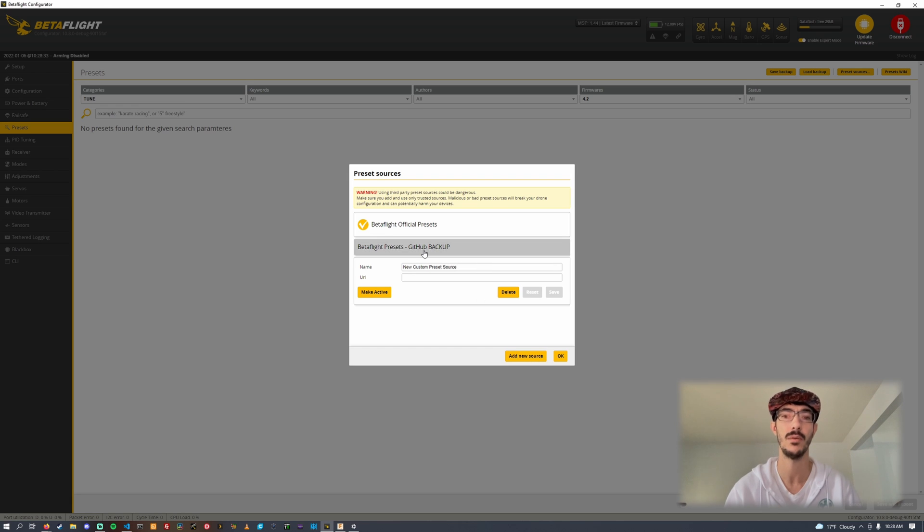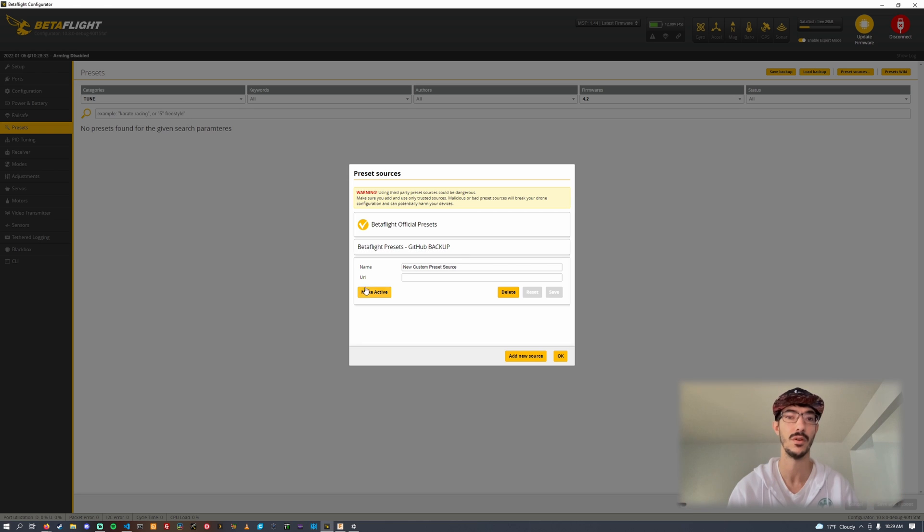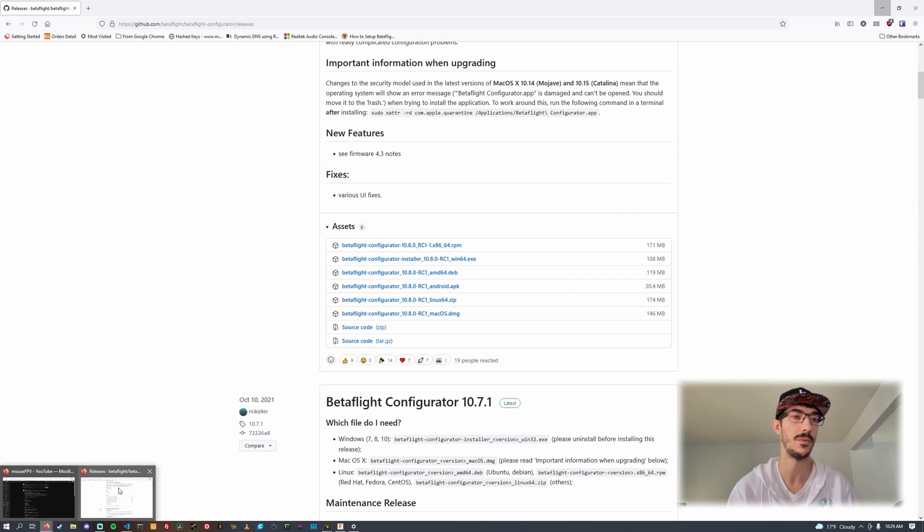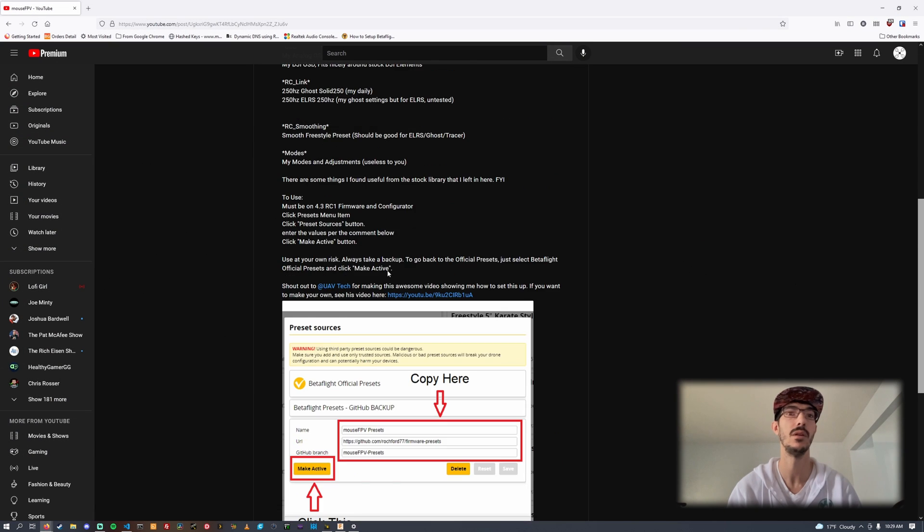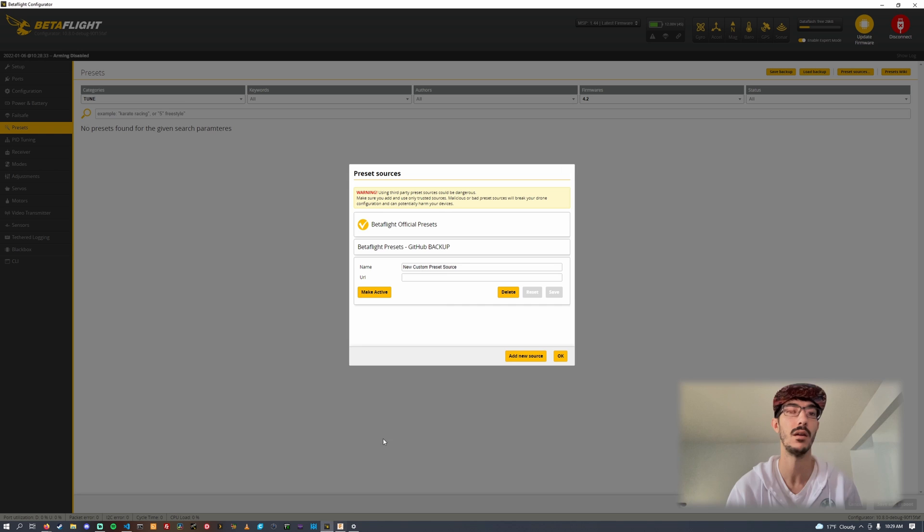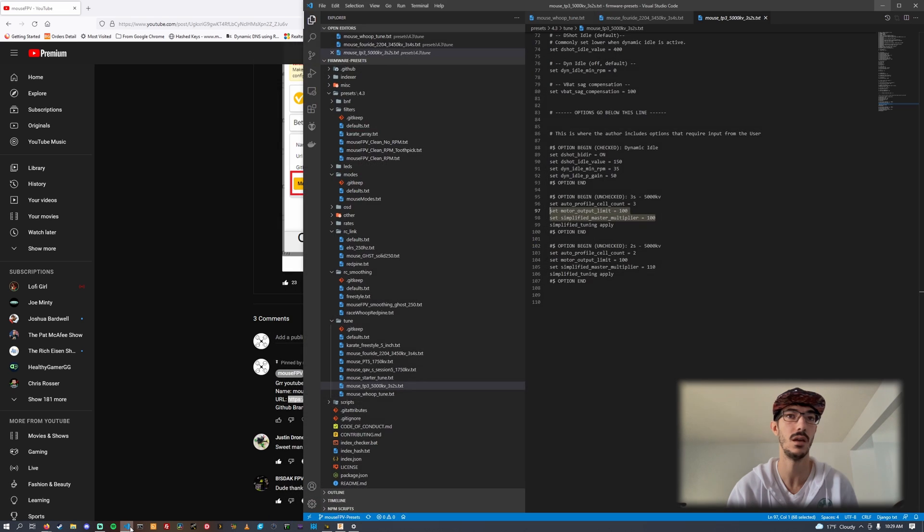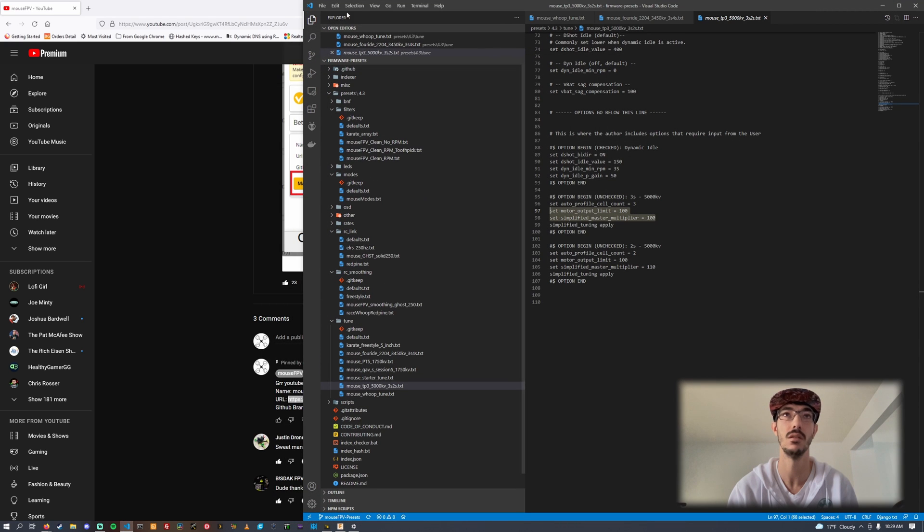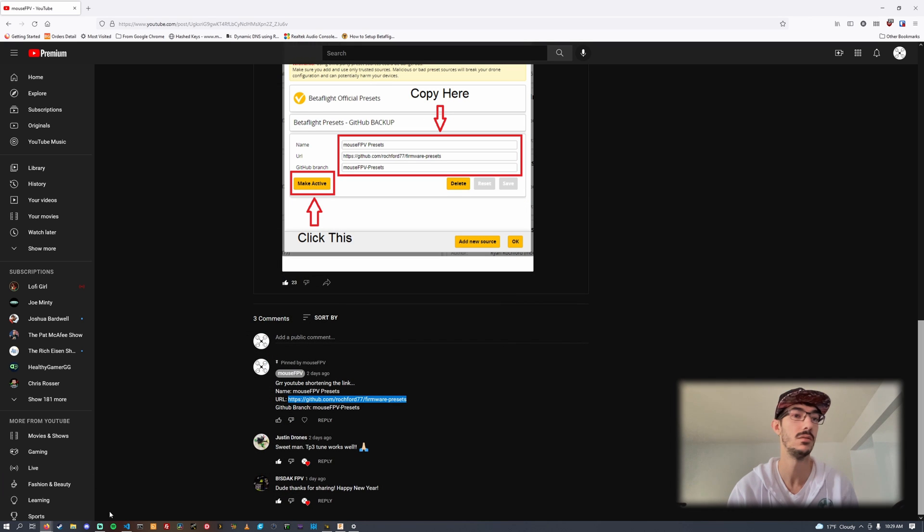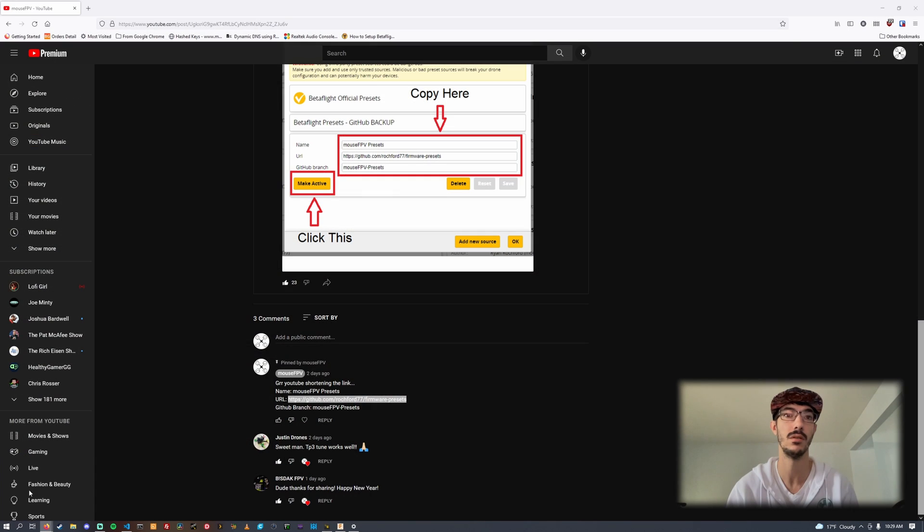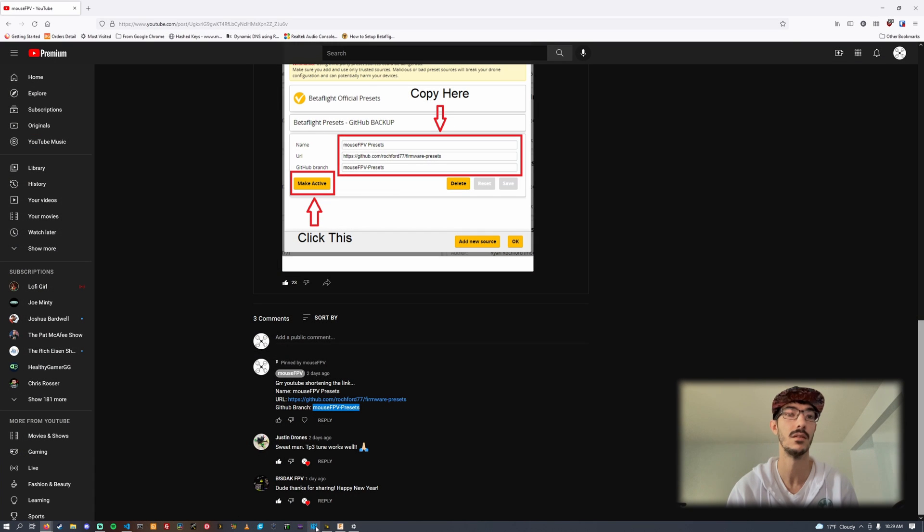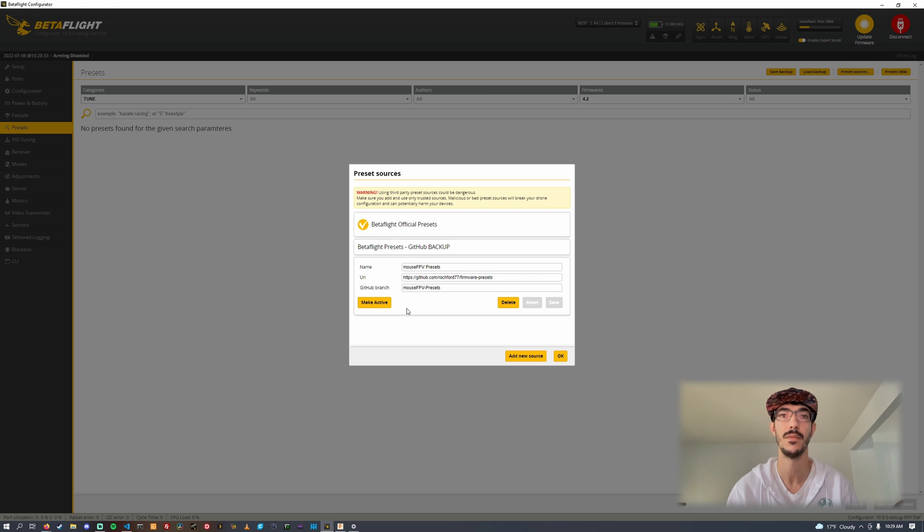You can see Betaflight official presets is the one that has this little check which means it's active, but we're going to go to add new source. I will have this information to copy and paste probably in a comment. The name doesn't really matter, but I'm just going to copy the name and then also the URL to my preset library.